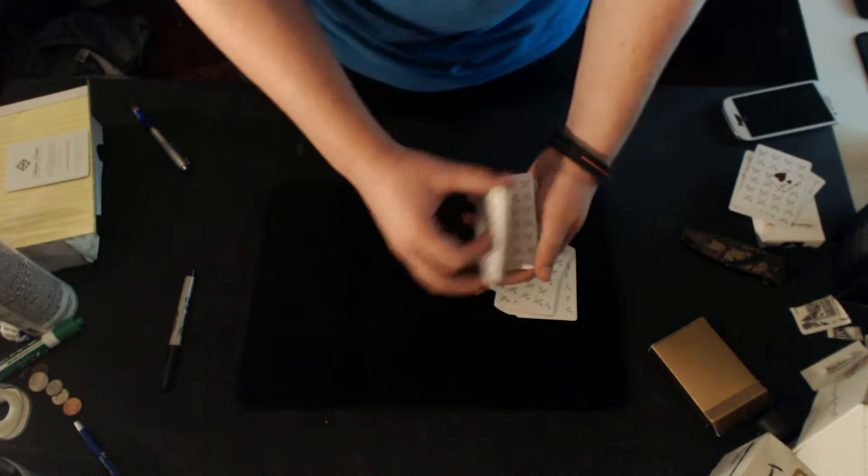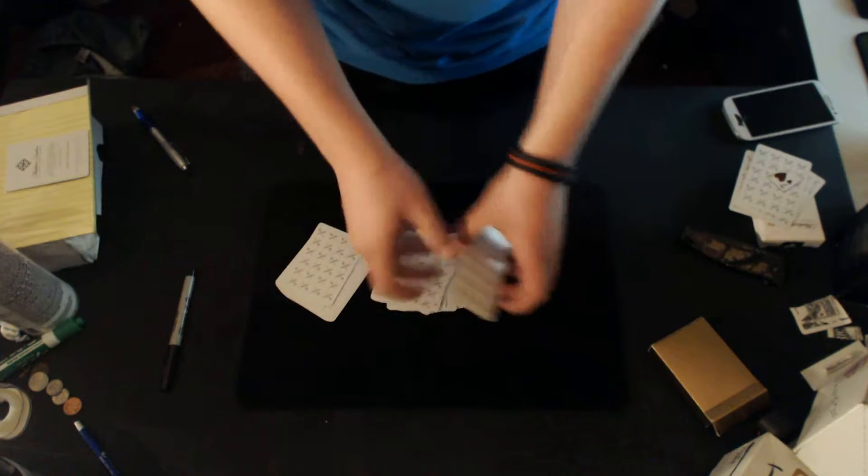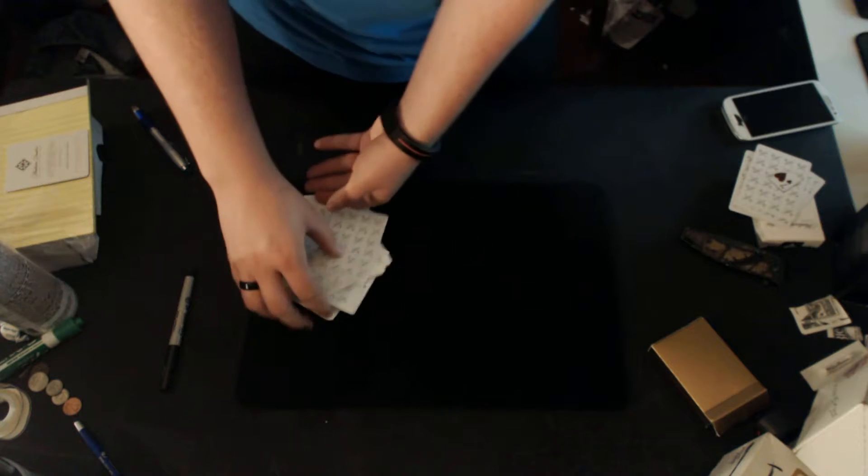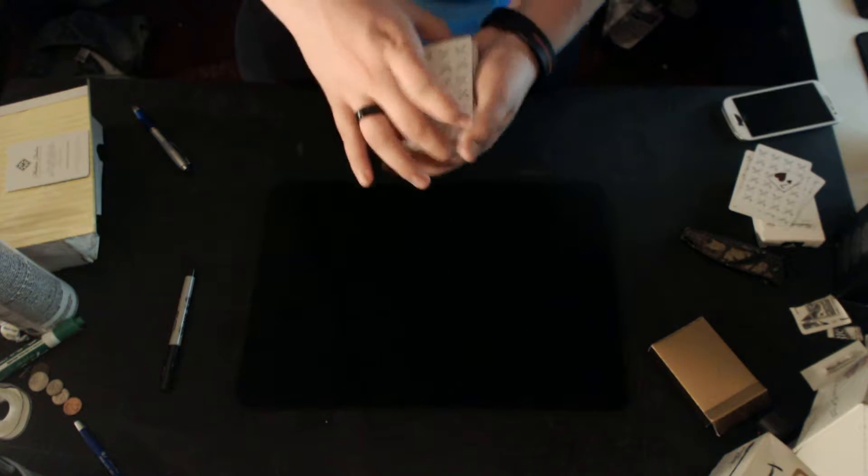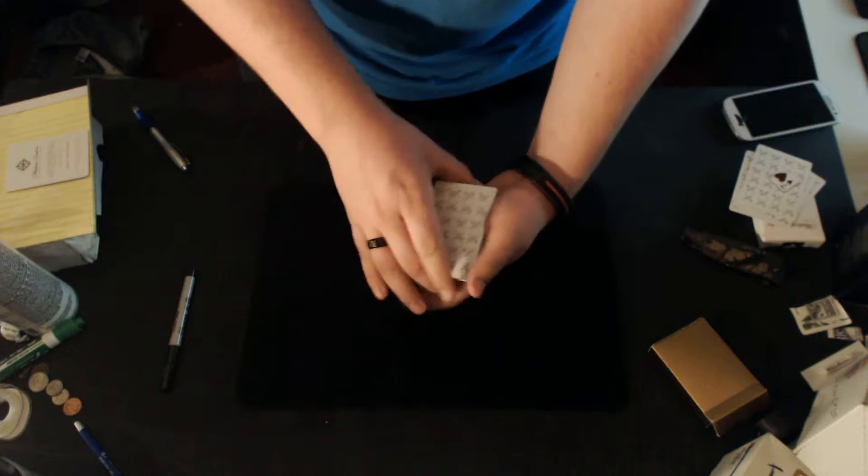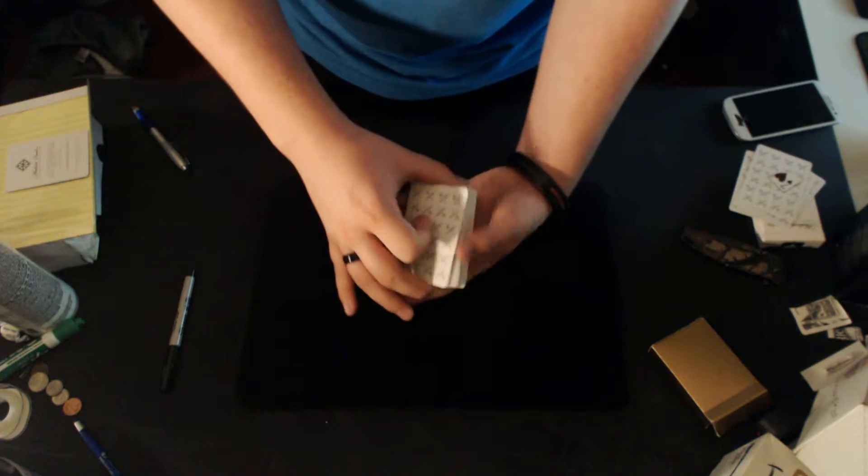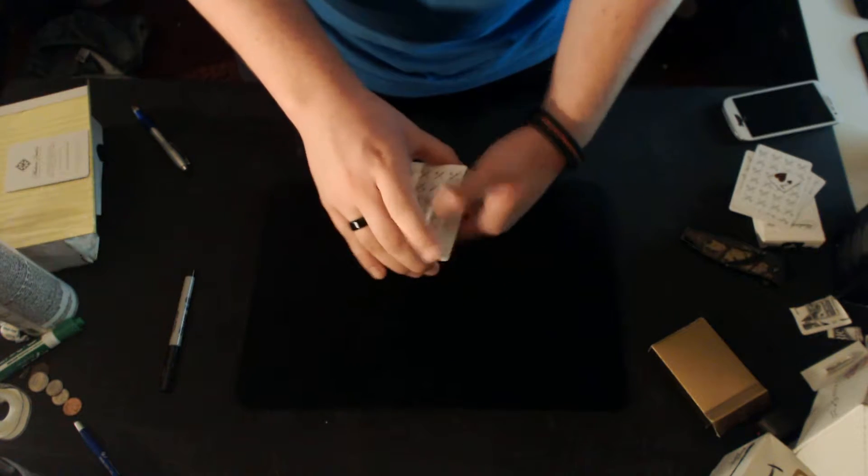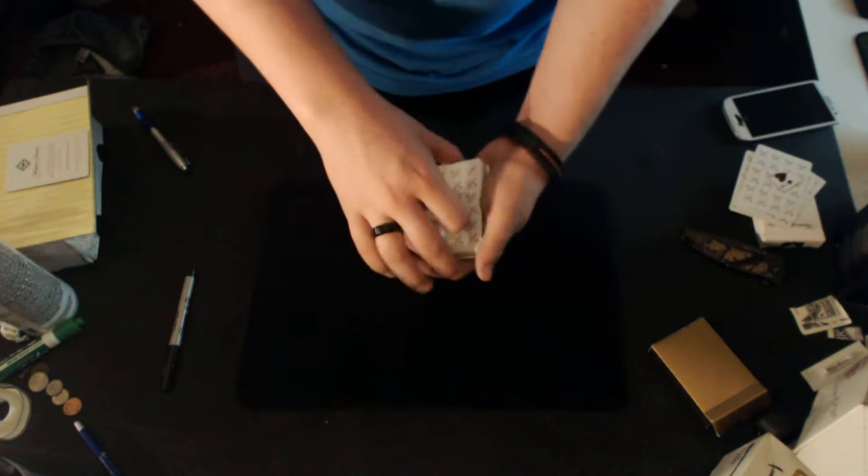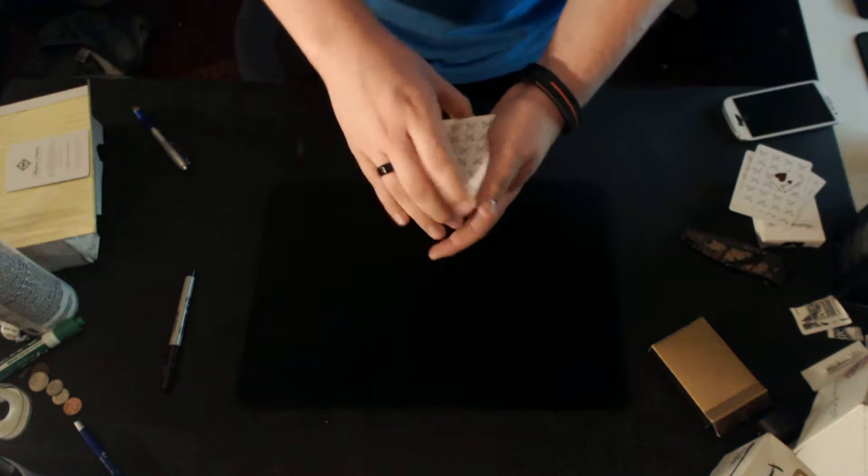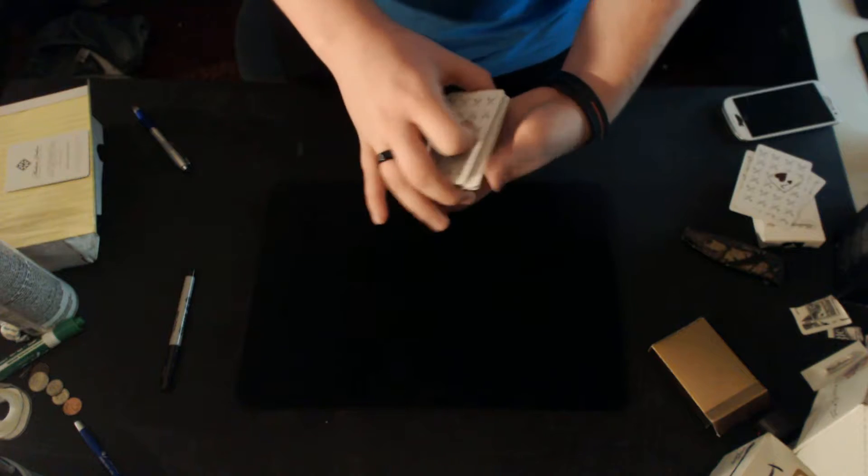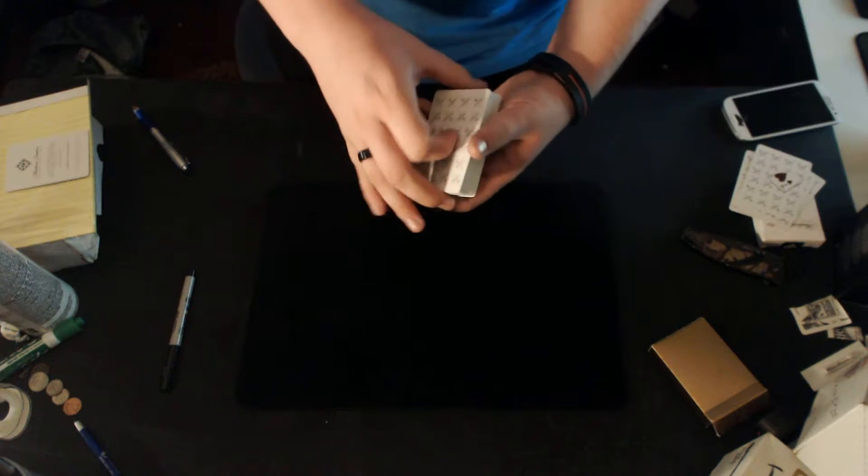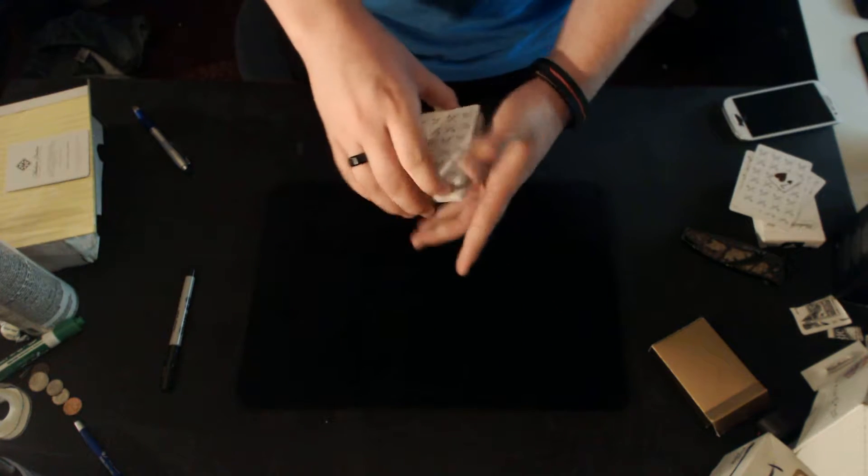They give the deck a couple cuts. I don't want to actually do a ruffle shuffle with these just because I don't really want to bend them. But they give a couple cuts. Maybe they'll do like a swivel cut or a swing cut. Side note, if you try to do this kind of force to a magician, they're going to catch you. Because it's such an obvious force. And if you haven't caught it yet, don't worry, I'm going to get into a tutorial.